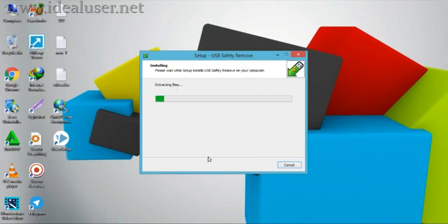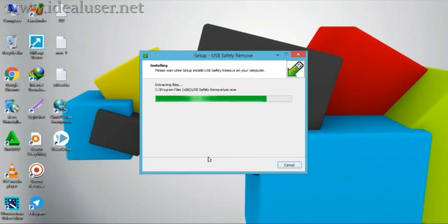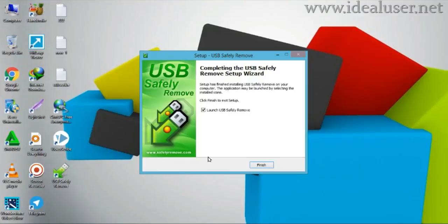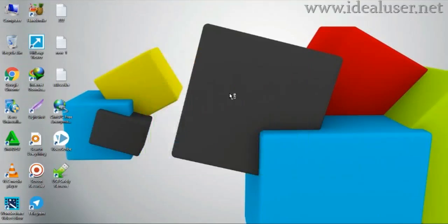Wait a while for USB Safety Remover to install on your computer. Just wait for it to finish. Quick launch — yes — finish. OK.